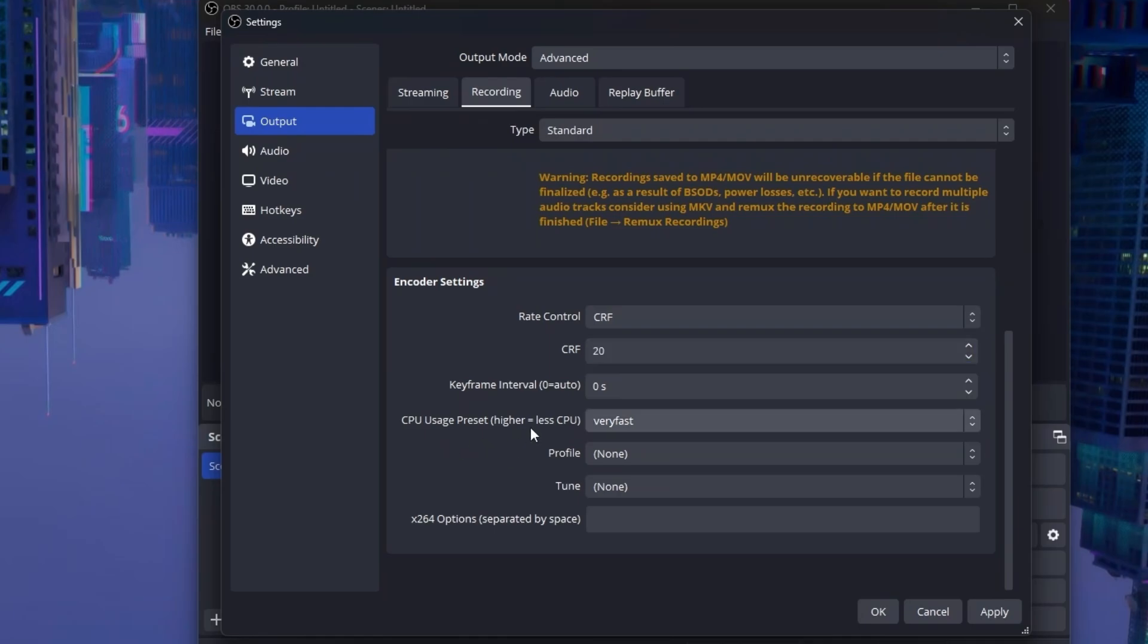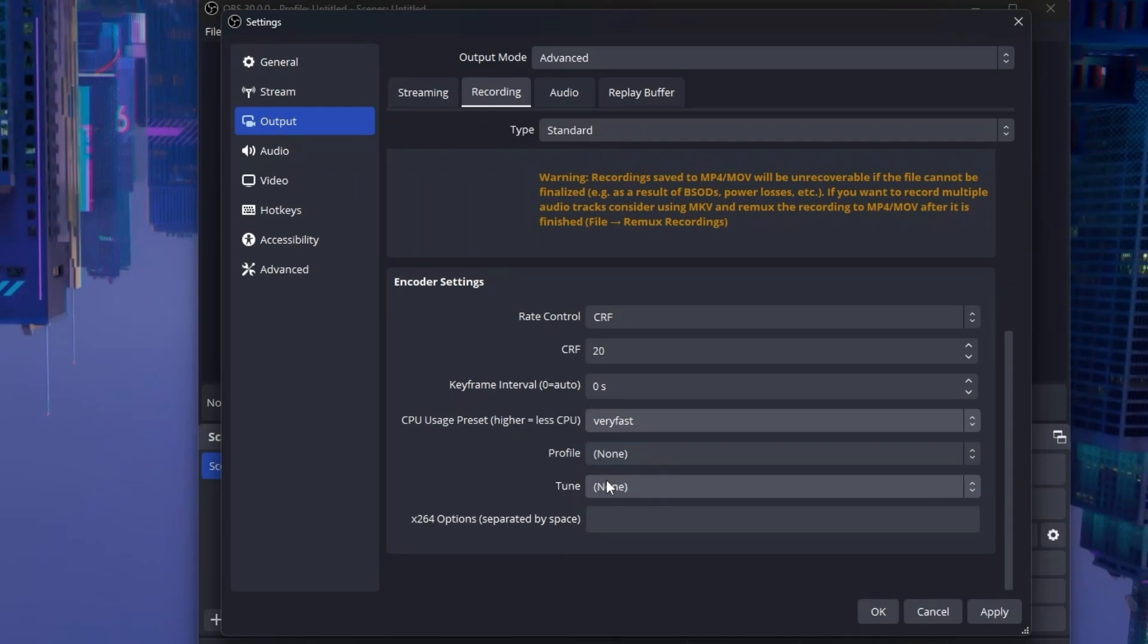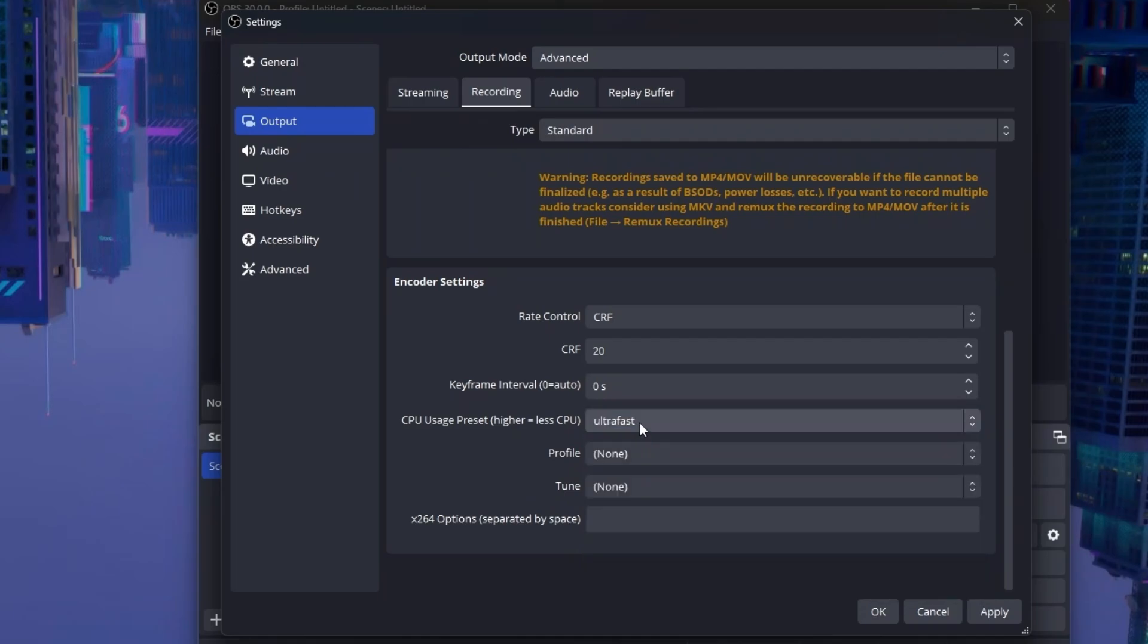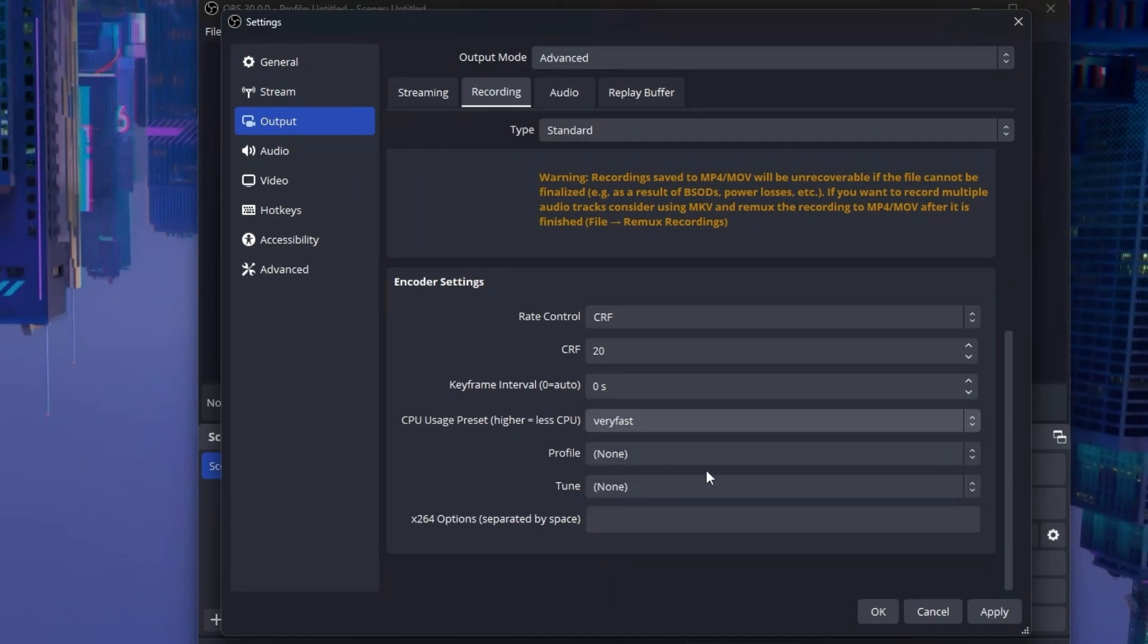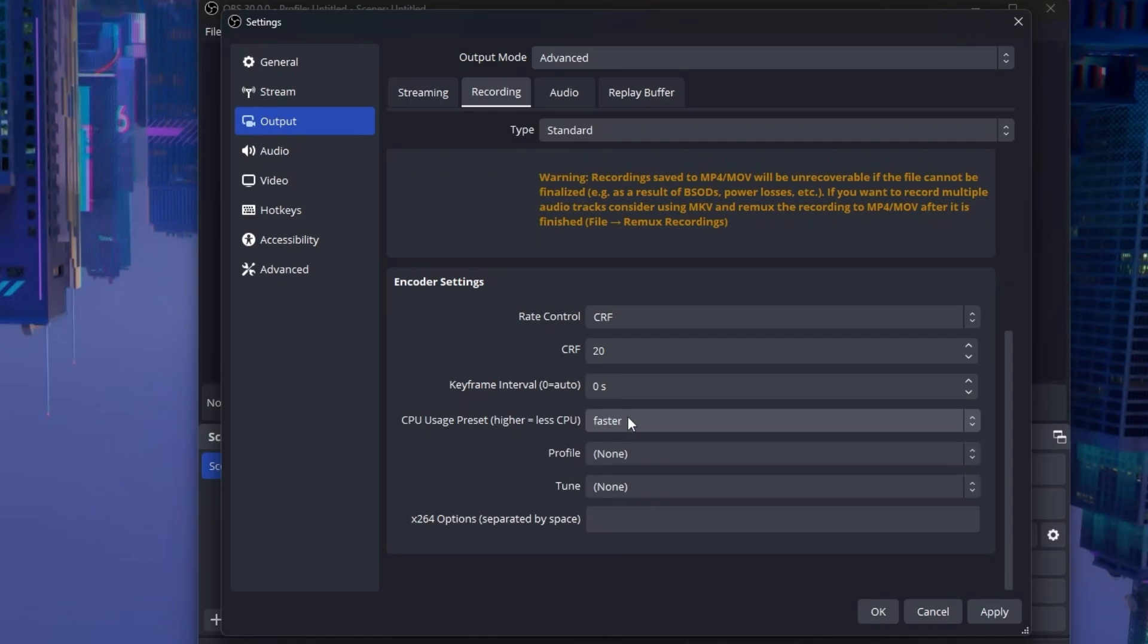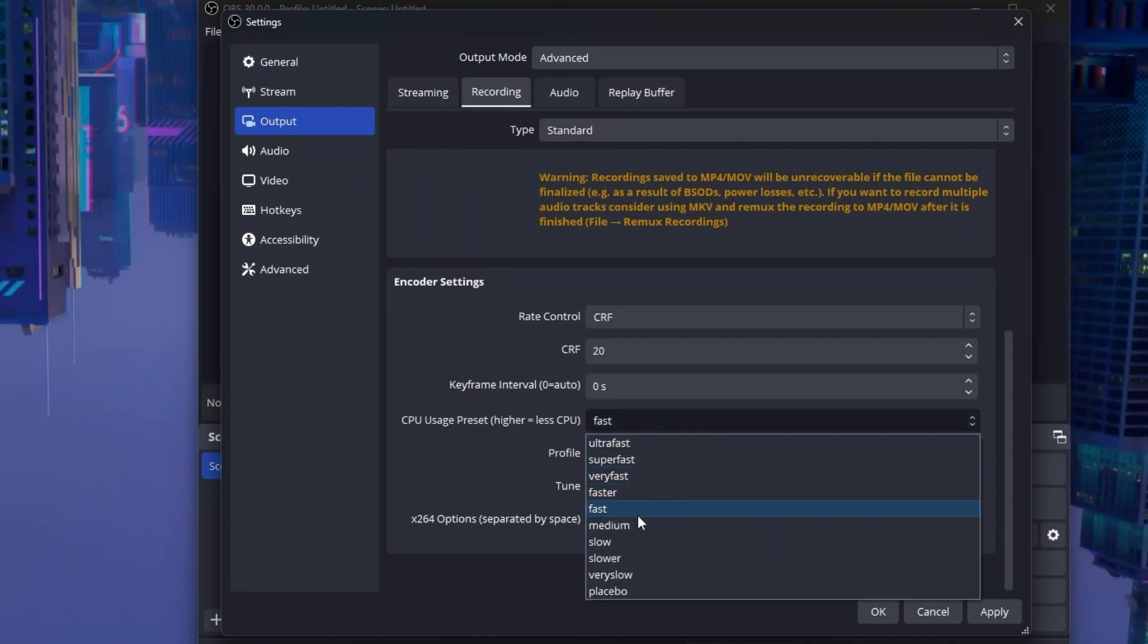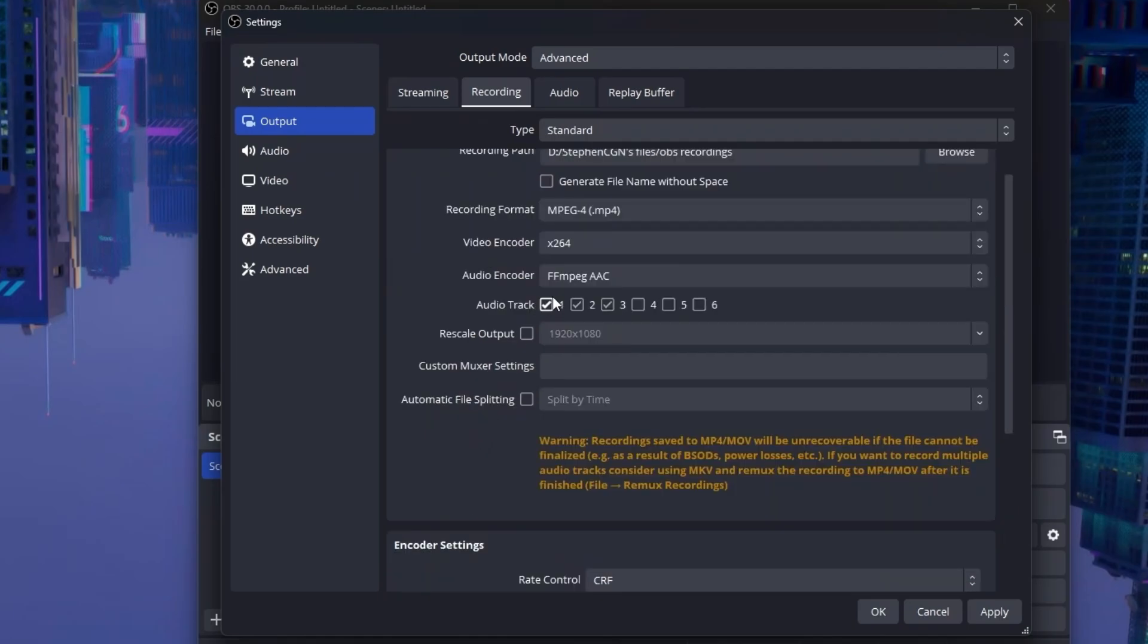Next, you want to set the CPU usage preset to very fast. The faster, the less performance issues, but less quality. Any settings slower than fast is not recommended. If you're still experiencing issues at very fast, go to super fast. And then go to ultra fast if you're still experiencing issues at super fast. If you're not experiencing any issues with very fast, go to faster. If you're still not, go to fast. But that's about it. Do not go lower than that. Again, the faster, the less performance issues, but less quality as well. So that's about it for X264.